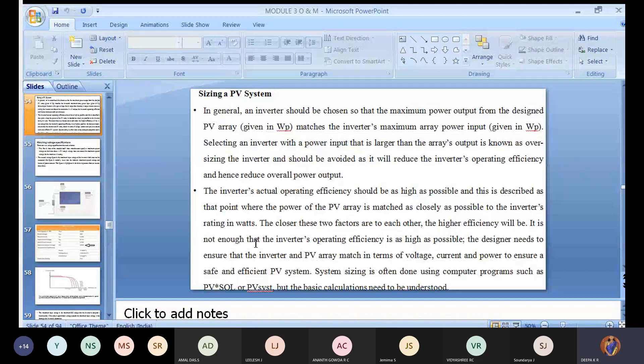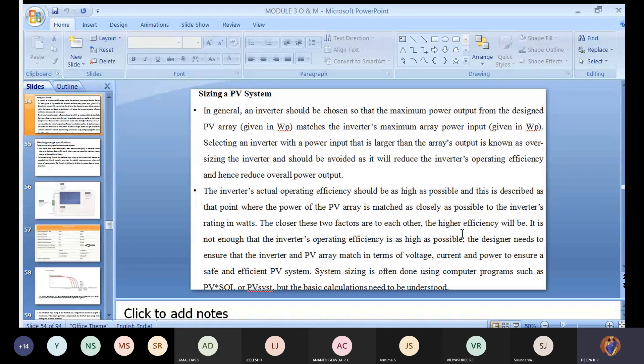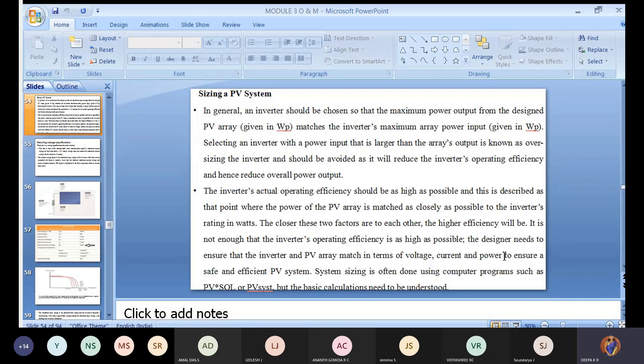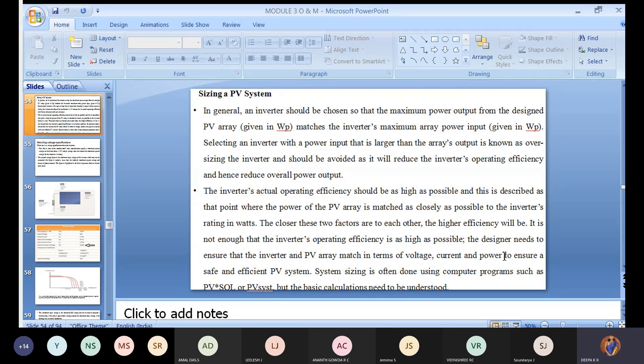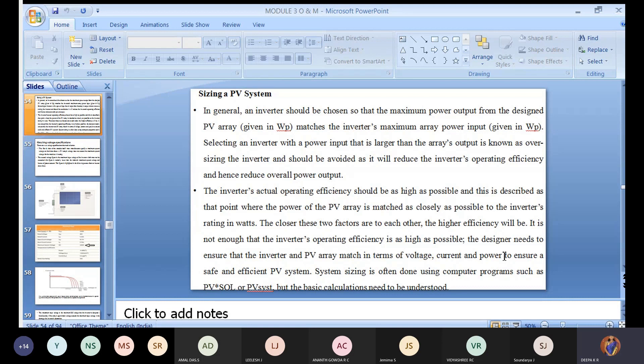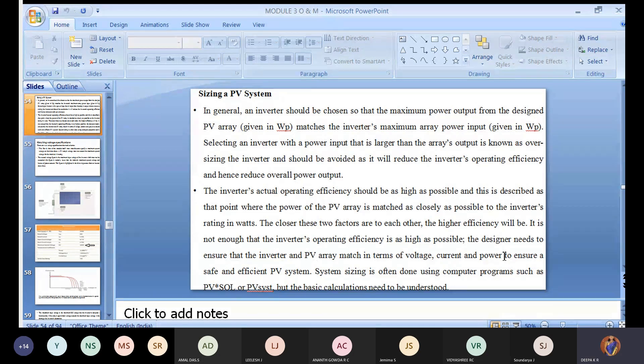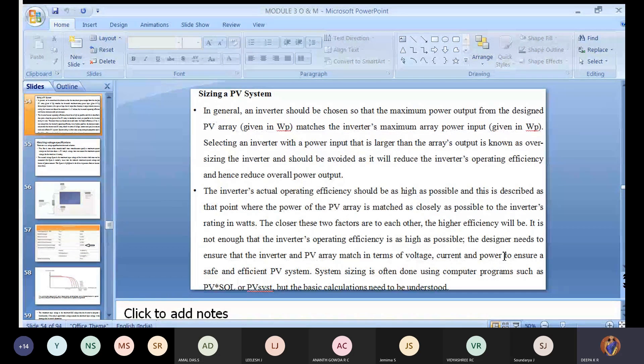It's not enough that the inverter operating efficiency is as high as possible. The designer needs to ensure that the inverter and the PV array match in terms of voltage, current and power to ensure a safe and efficient PV system. We already know the term paralleling or synchronization. Normally a generator will be synchronized with a grid system matching voltage and current. I can't speak about frequency because we have DC and AC. But you're going to match up both the PV module and the inverter considering voltage, current and power.